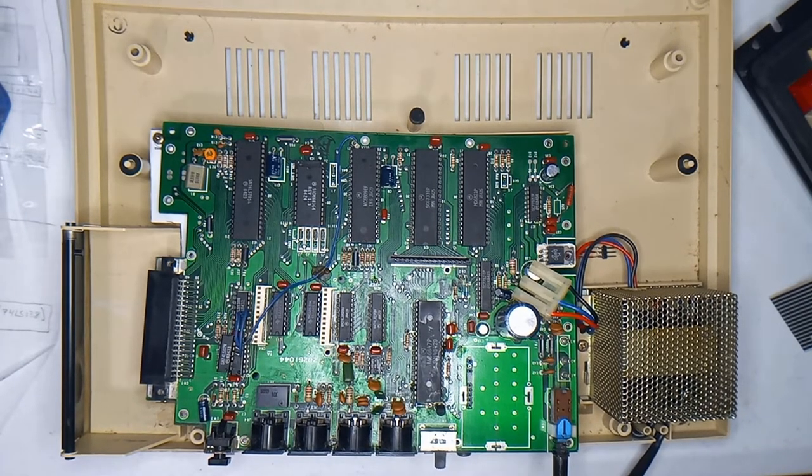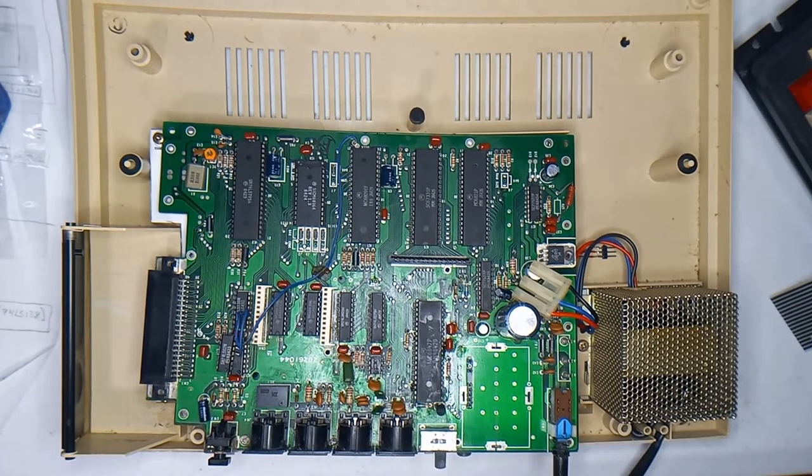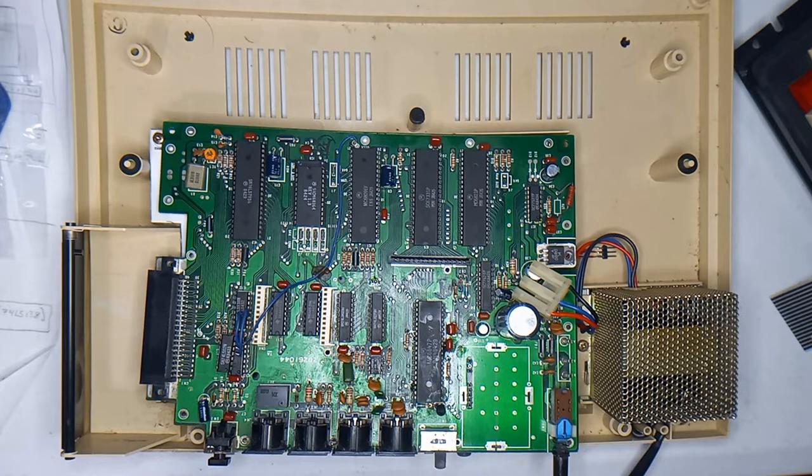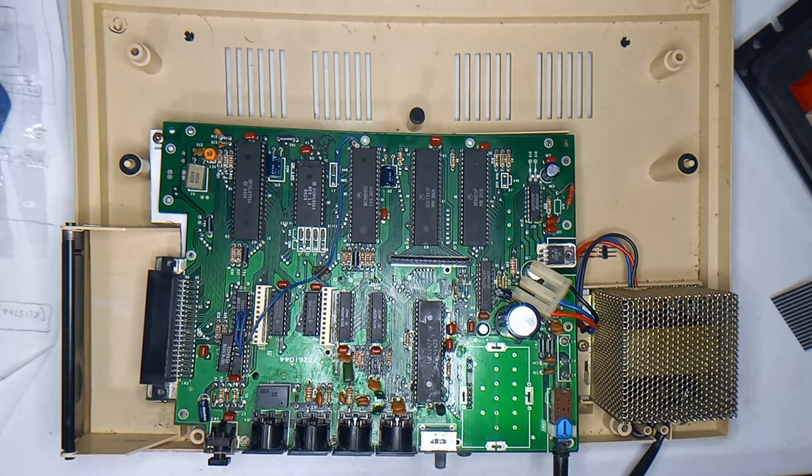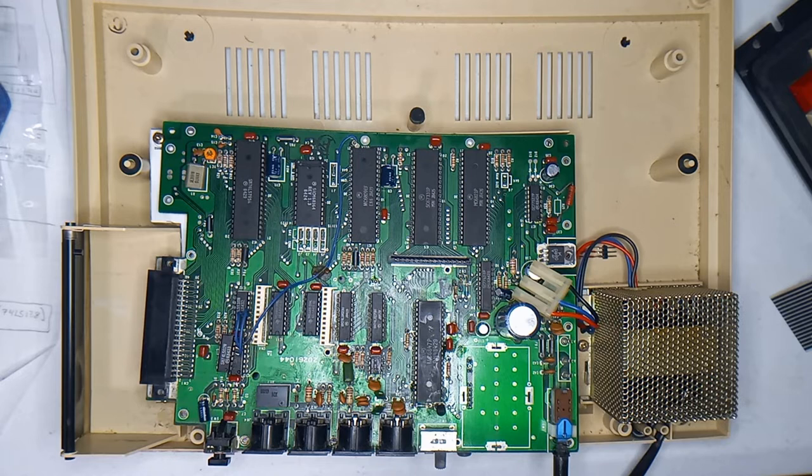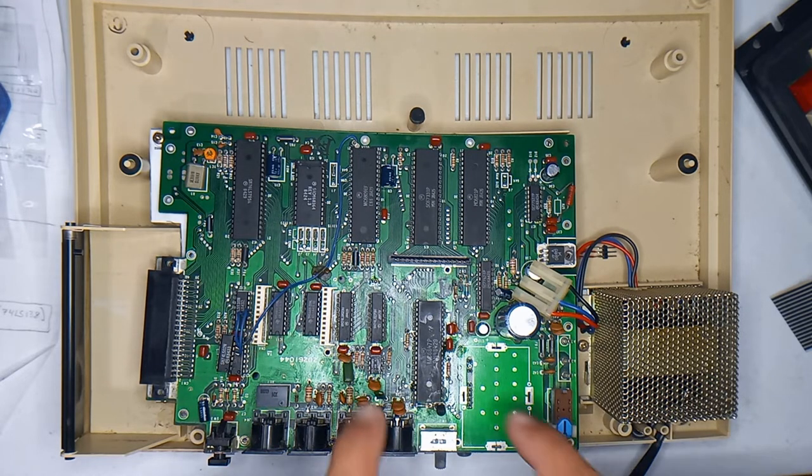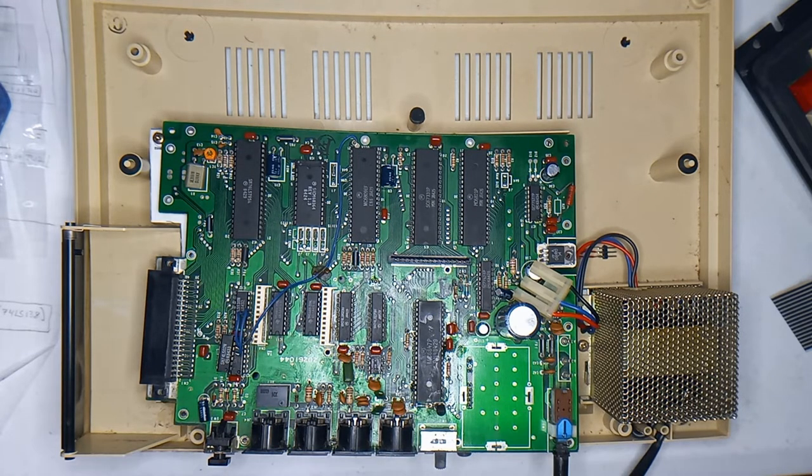This is a 26-31-34A Coco 2. I am attempting to recreate this motherboard.